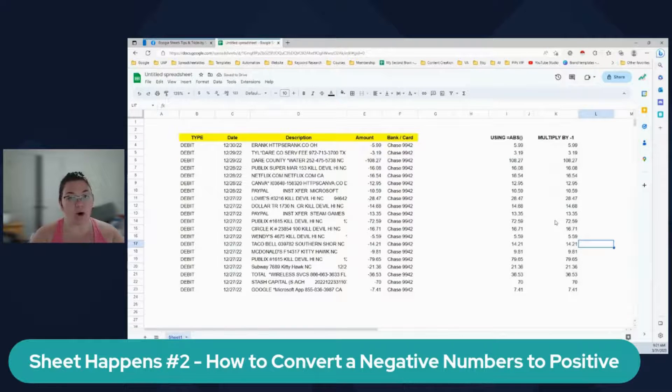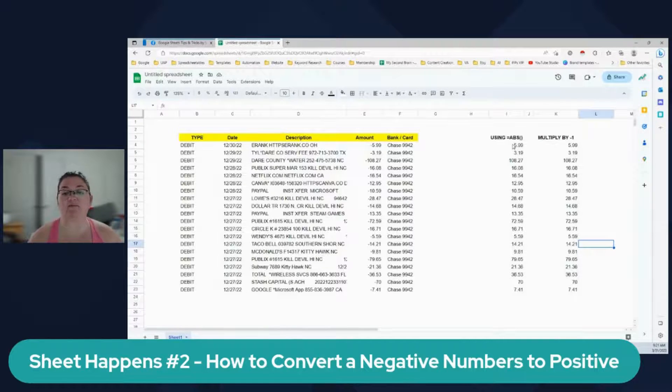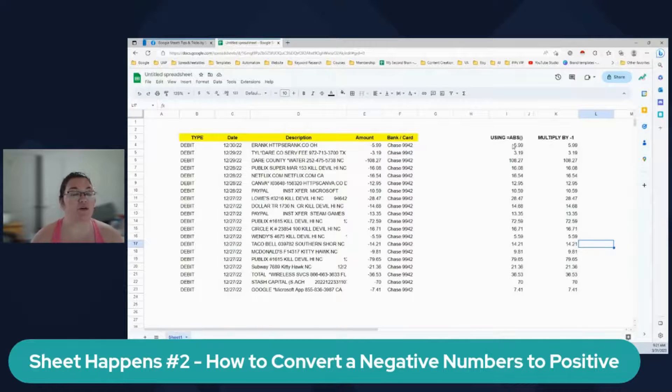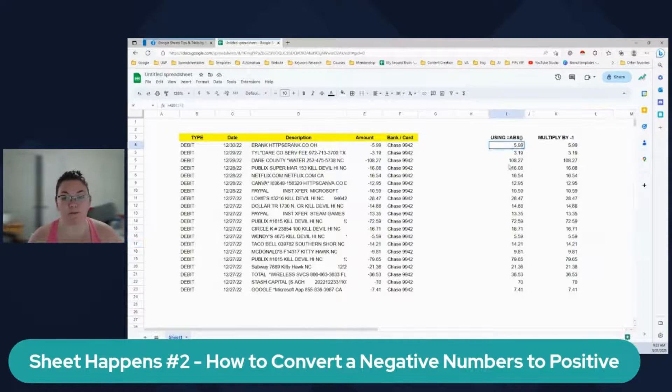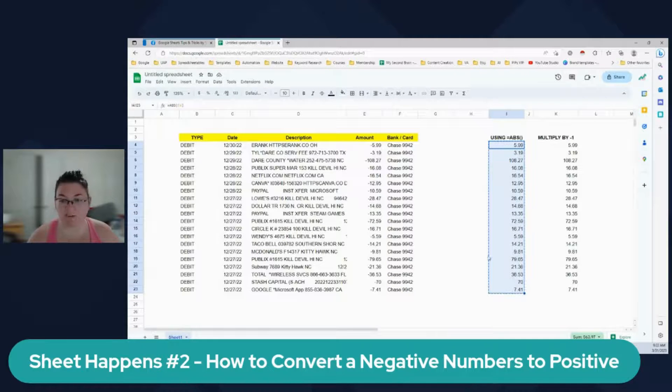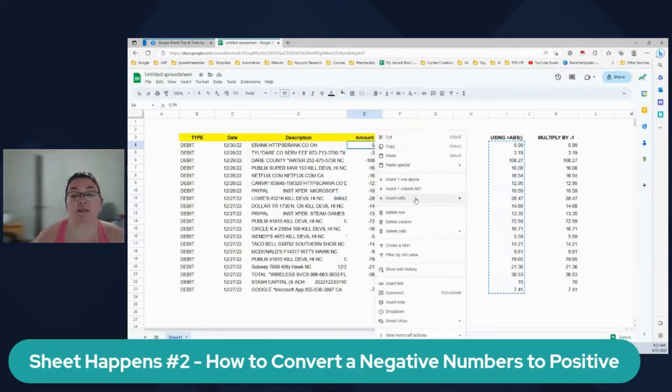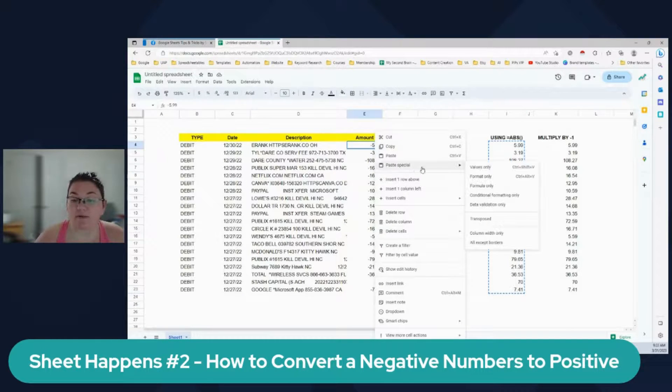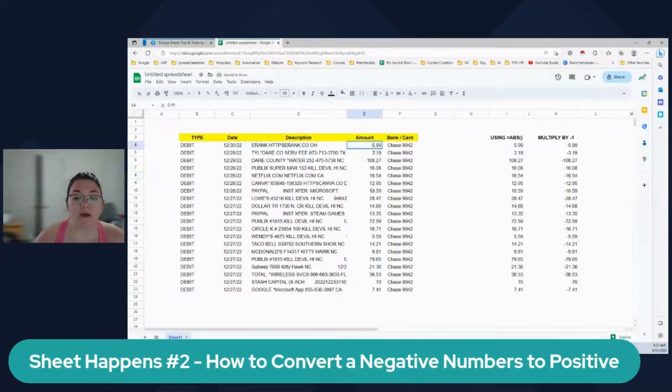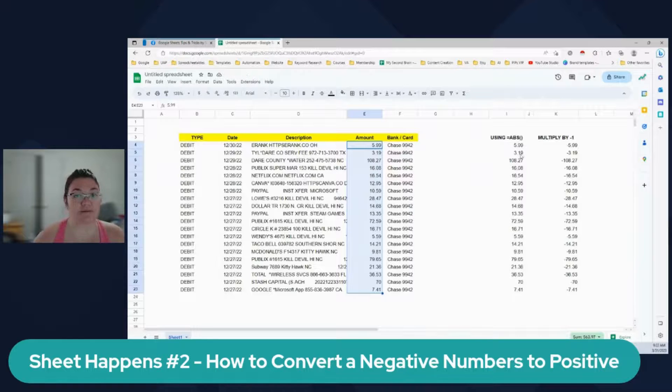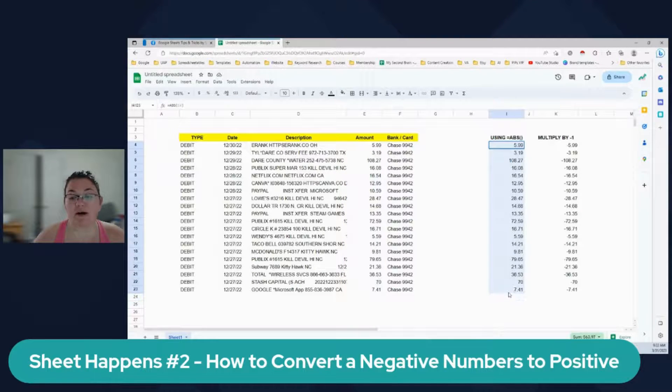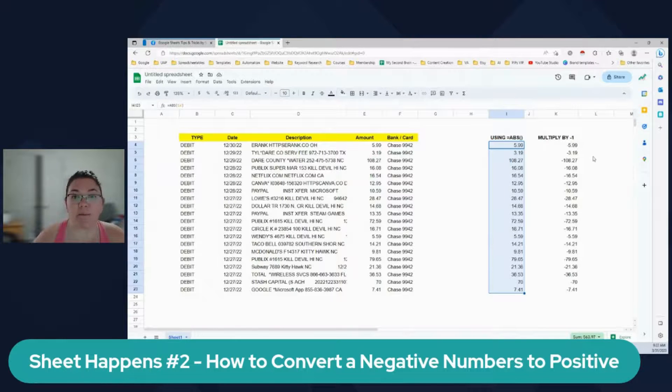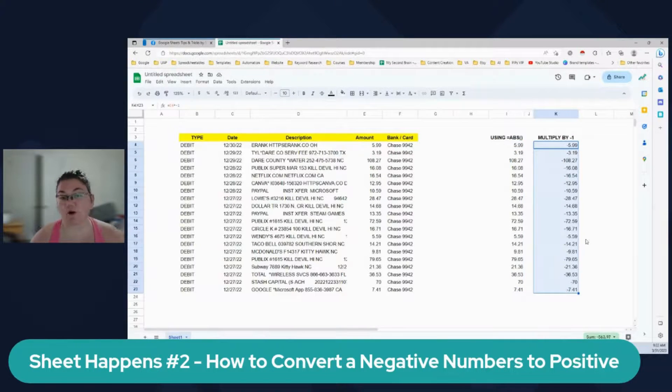Now, the reason why I'm showing the two ways is because if you have, let's say you have a positive number, right? And you want to turn into negative number, you want to do the opposite. So let's put our positive numbers here and see what happens, right? With our formulas. So now we have a positive and using the ABS function, you still have the positive numbers, right? But when you multiply by one, now this is negative.